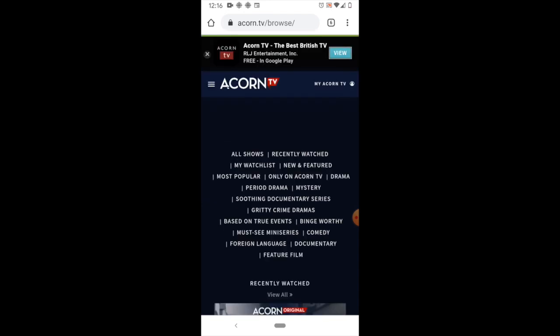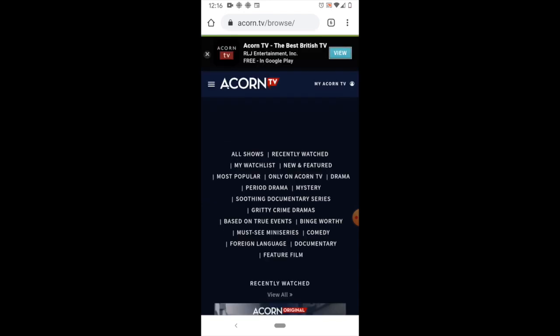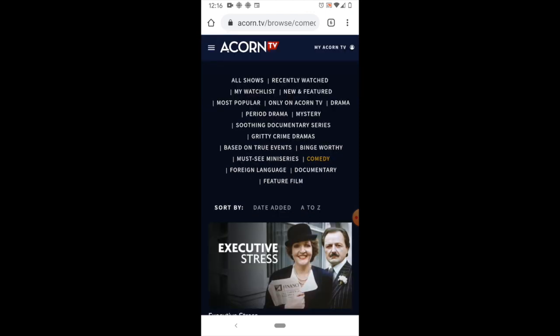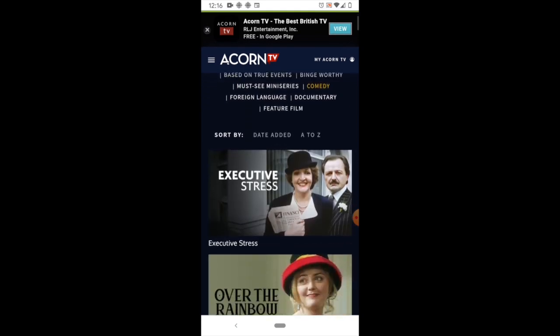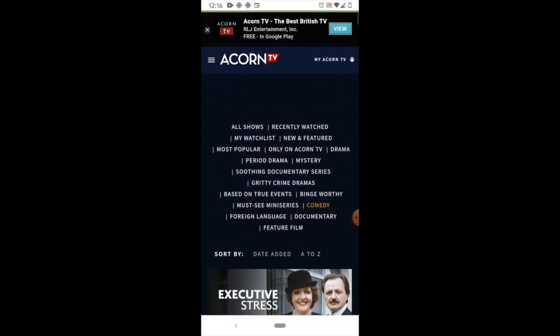You can look through different types of content — gritty crime dramas, comedies, foreign language — all kinds of ways for you to explore what you're looking for.